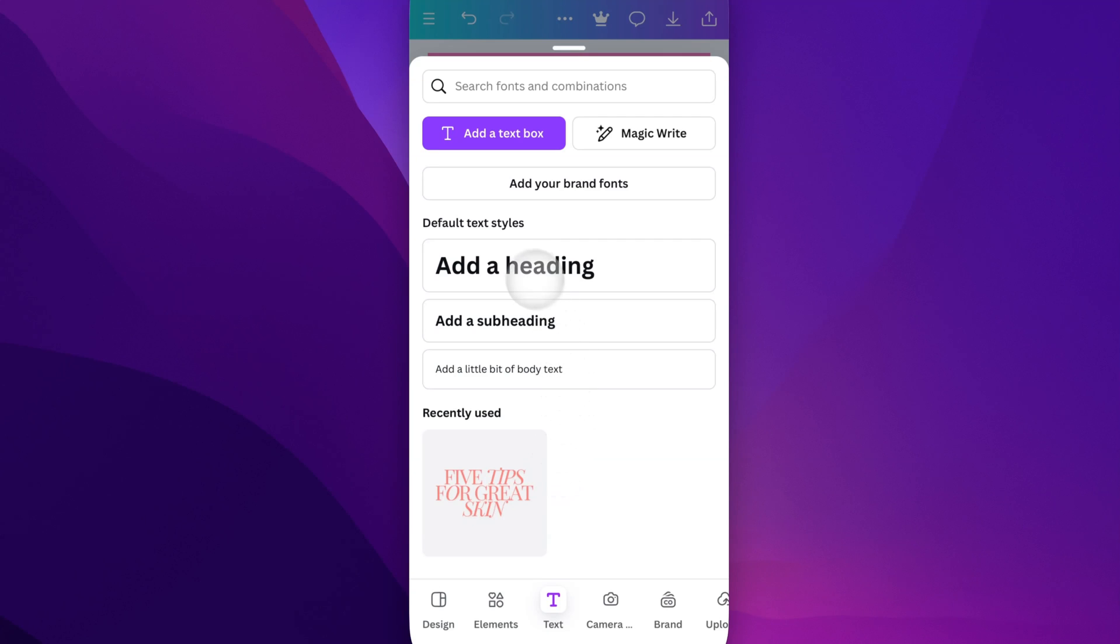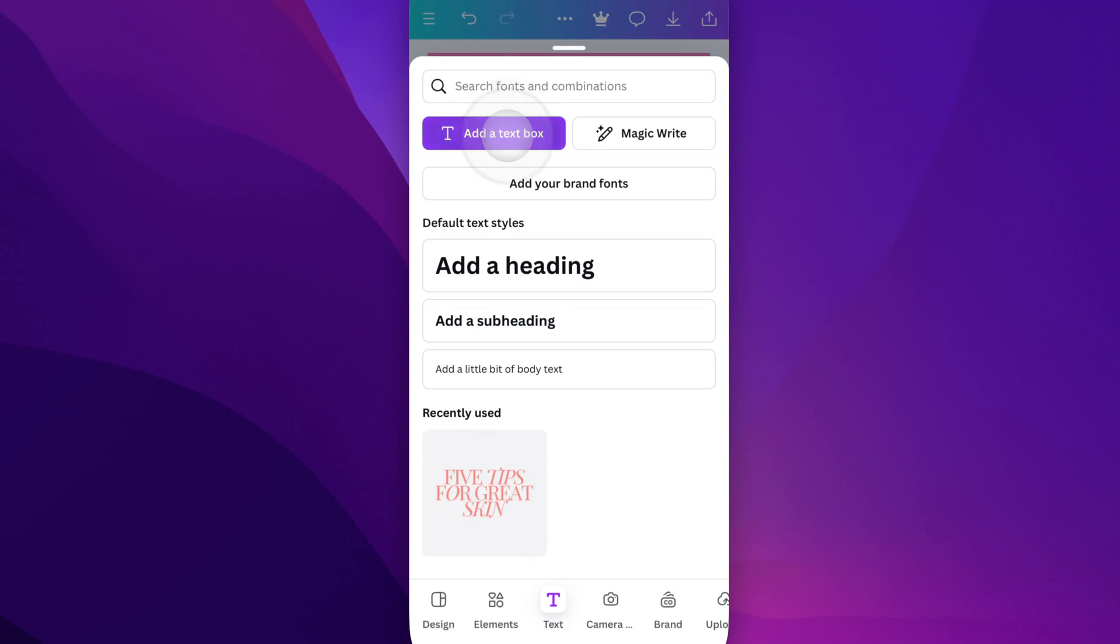Now we have some default text styles. You'll have maybe some recently used text that you have. You also have just adding a text box up here. So there are a couple ways that we can do this, but we could just click on Add a Text Box.